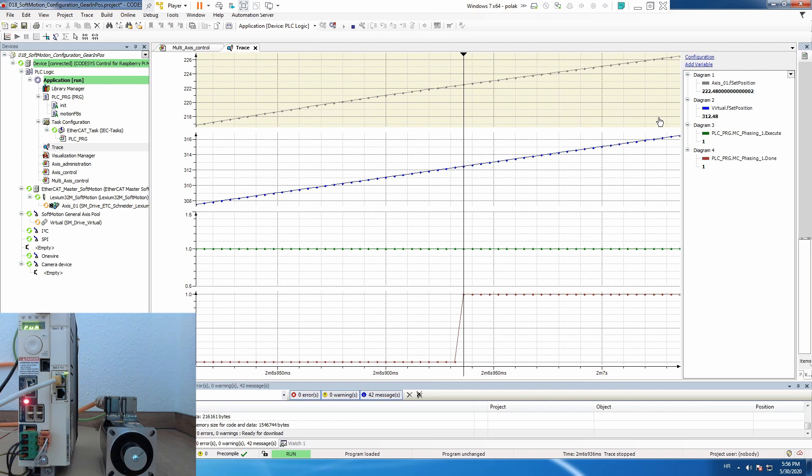So let's say that this is something between MC gearing and MC gearing pos, except there is a fixed gear ratio and you define only the phase offset. That's it for this video.